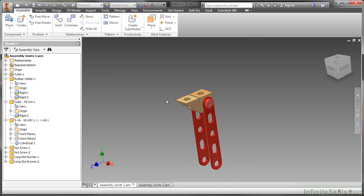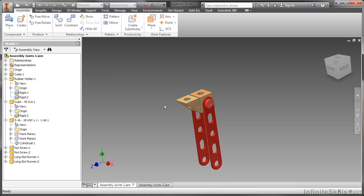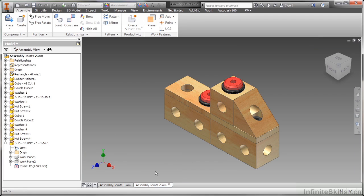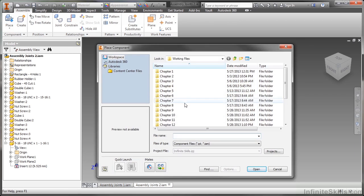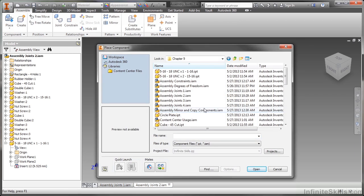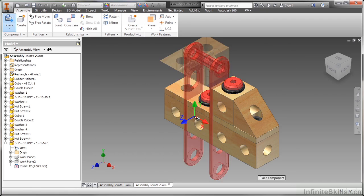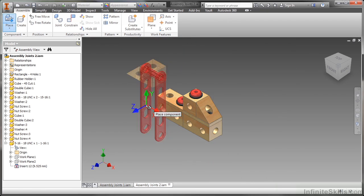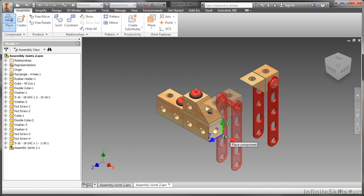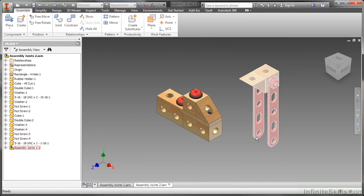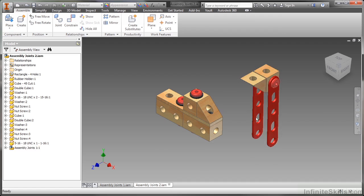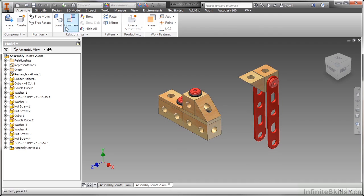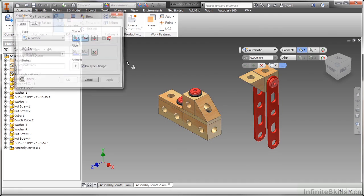So this is how I want to save assembly joints one. Now I go over to assembly joints two, which I also have open. I'm going to place in assembly joints one from my working files directory. So I got the sub assembly now. And I can still apply joints in here as well.